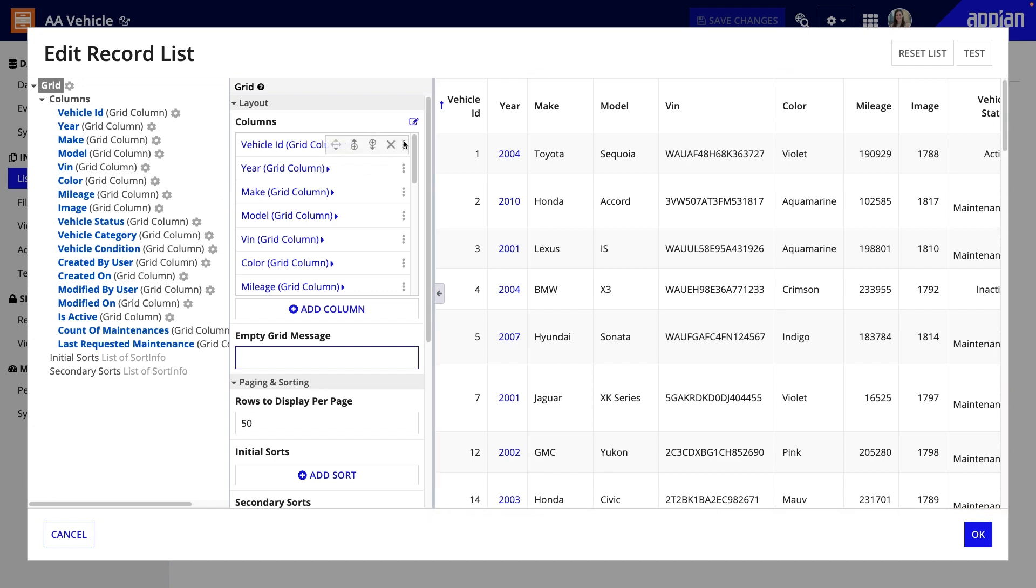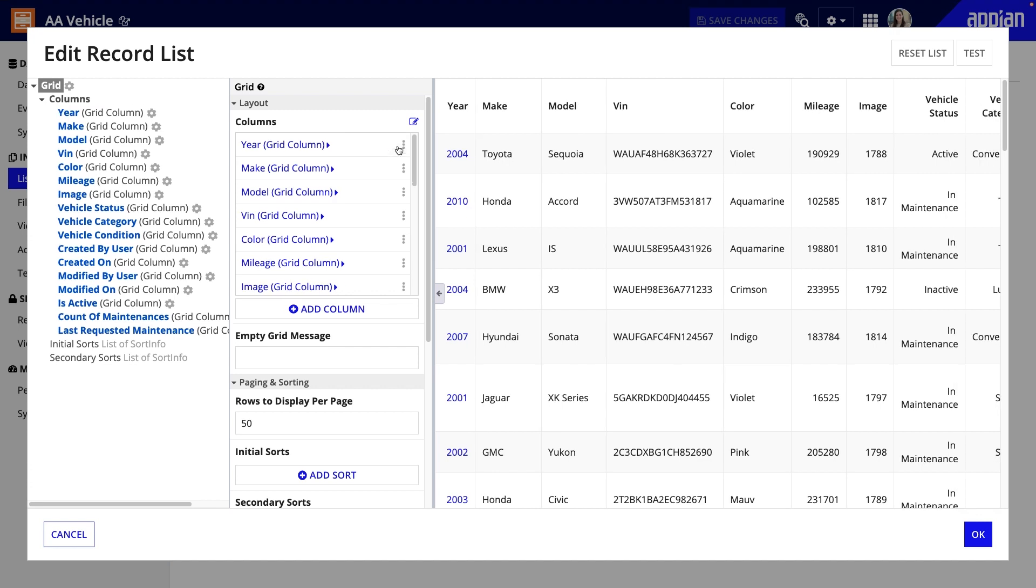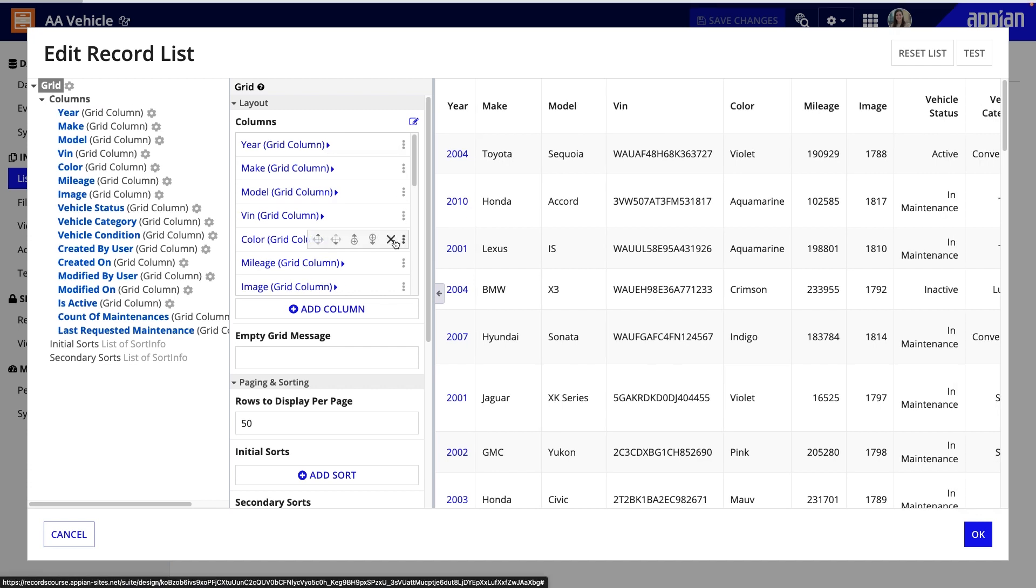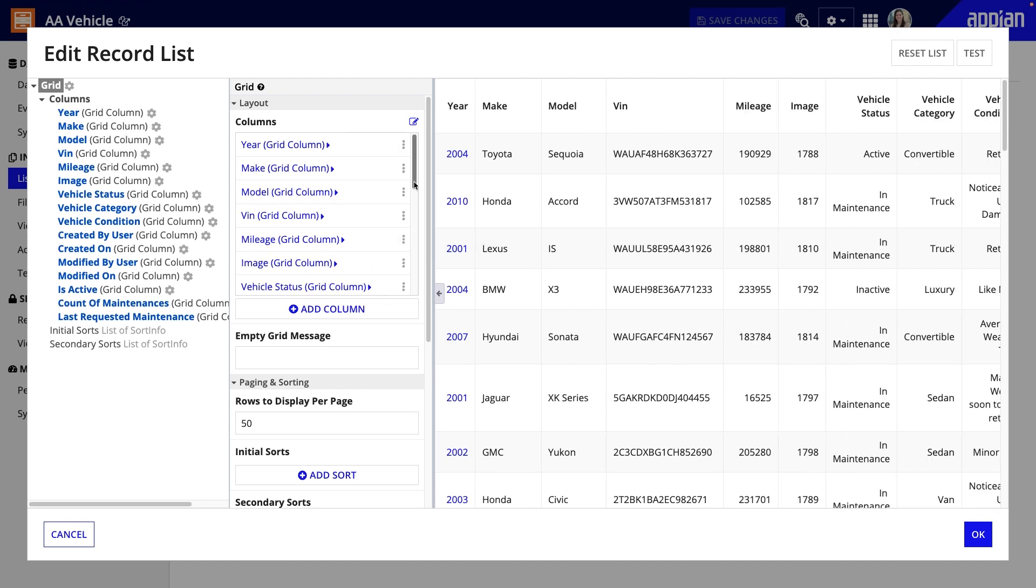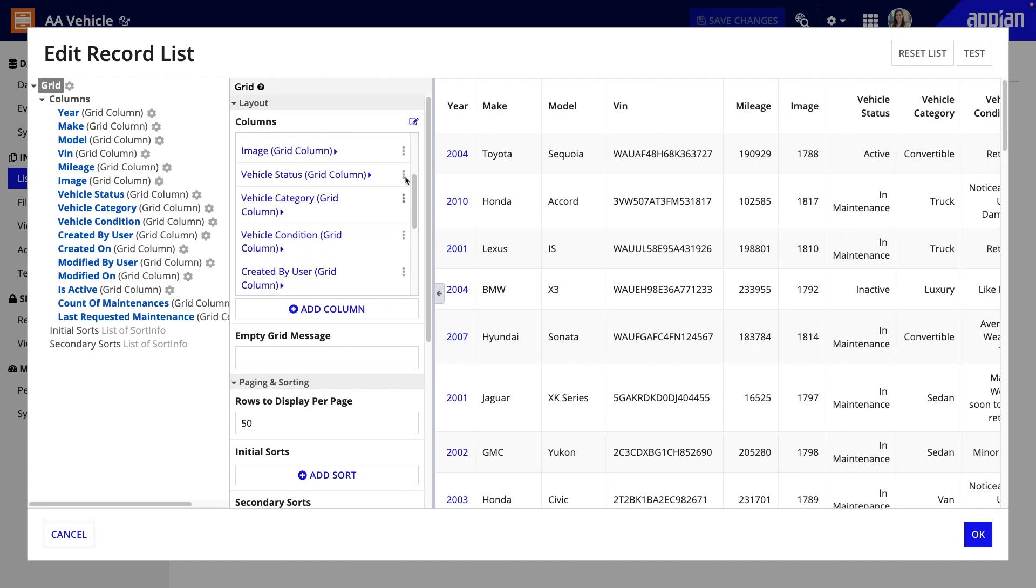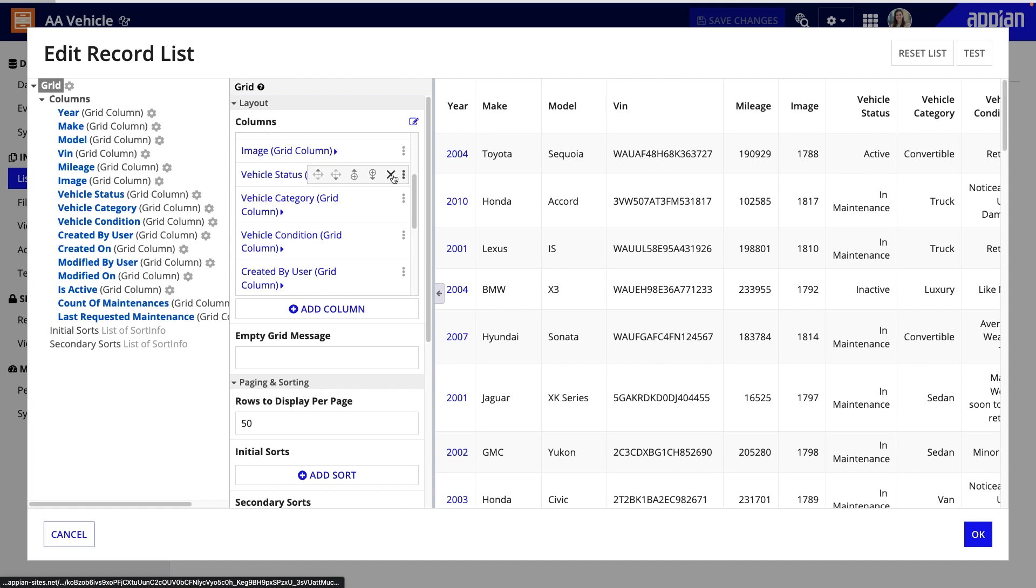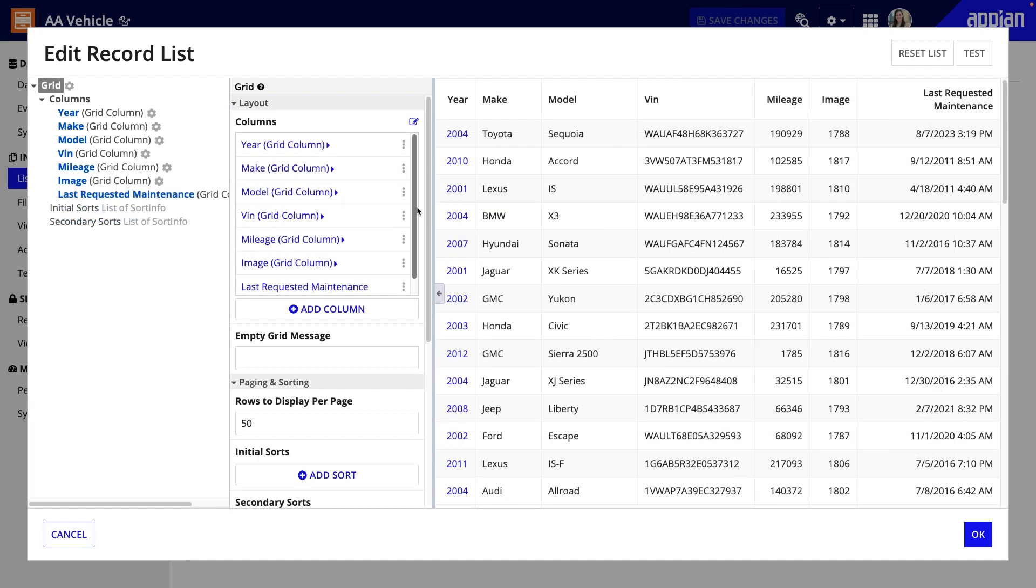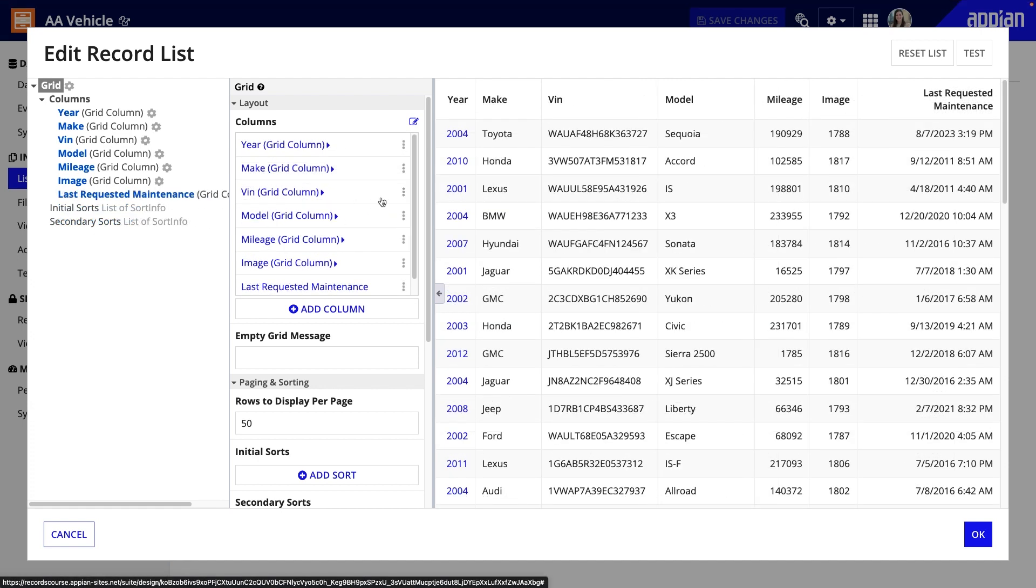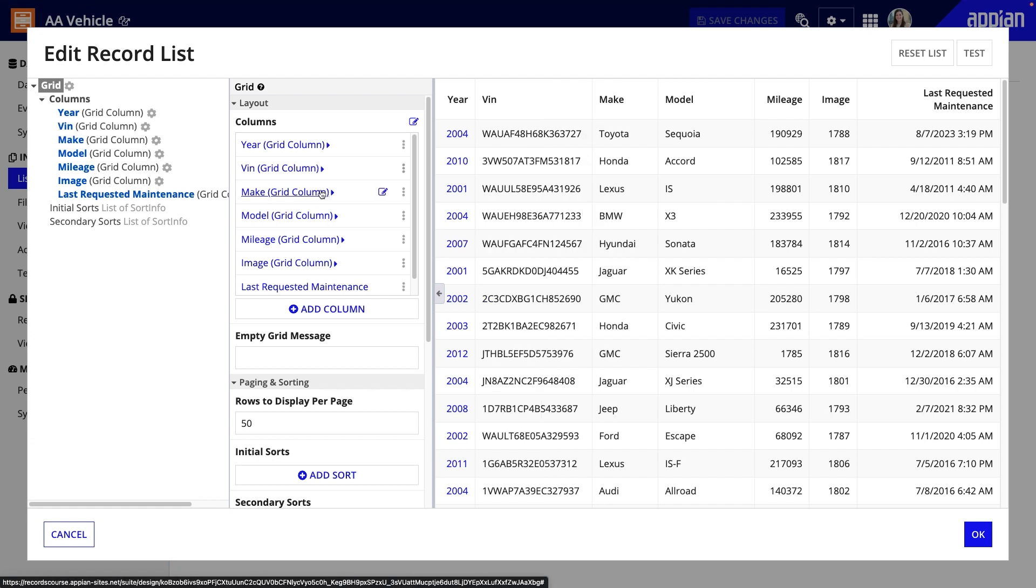I'll start with which columns appear in the grid. First, I'll remove unwanted columns by hovering over the three dots and clicking the X. Next, I'll click the arrows to rearrange a few columns so the information is in a logical order that's easy for a user to scan.